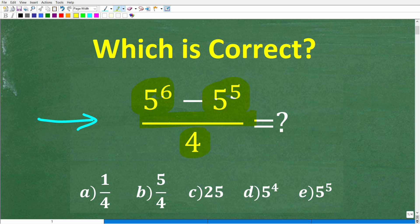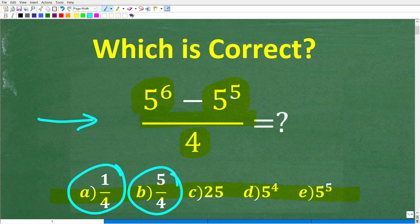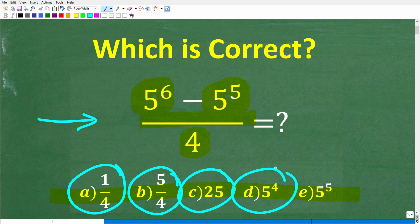This is a multiple choice question. Let's go and take a look at our answers. A is 1/4, B is 5 over 4, C is 25, D is 5 to the 4th power, and E is 5 to the 5th power.